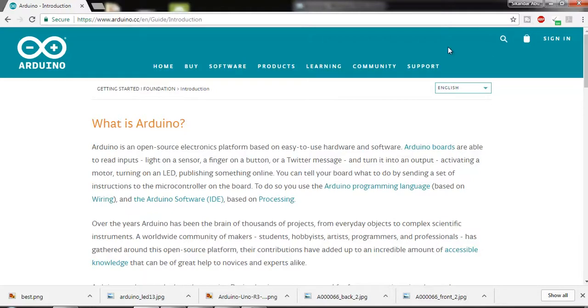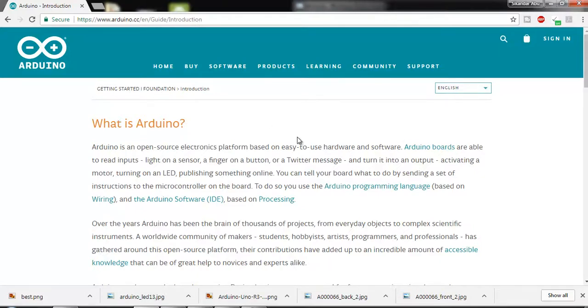If I go to the official website of Arduino, this is the web address. So this is the open source electronic platform for hardware and software.